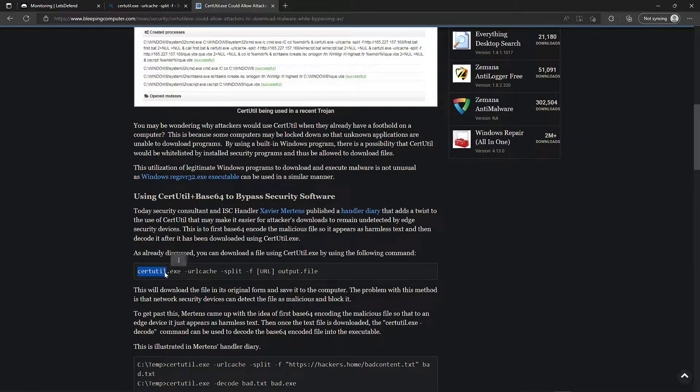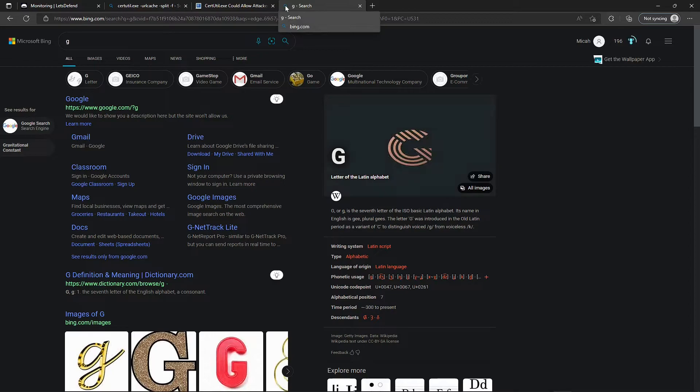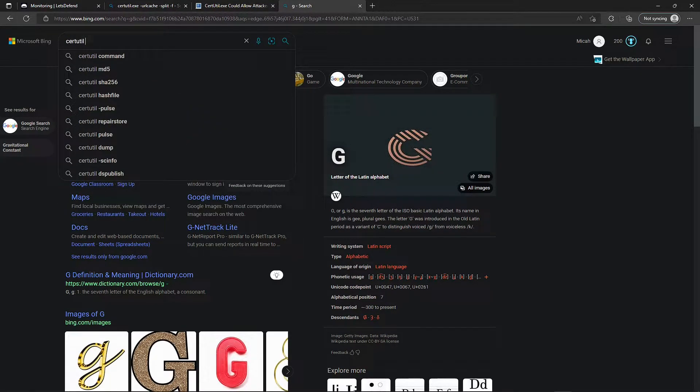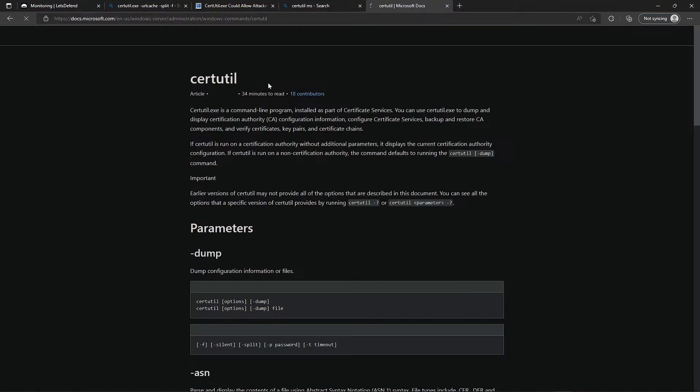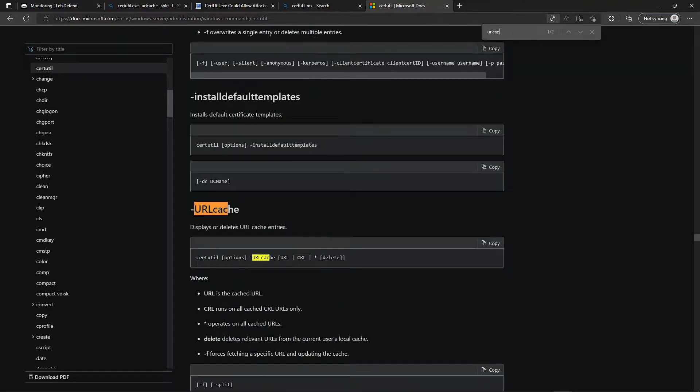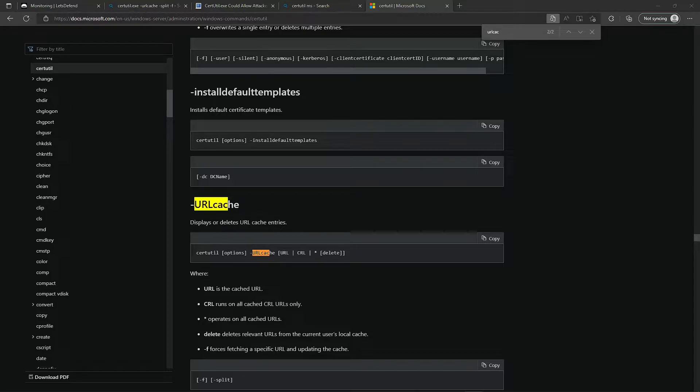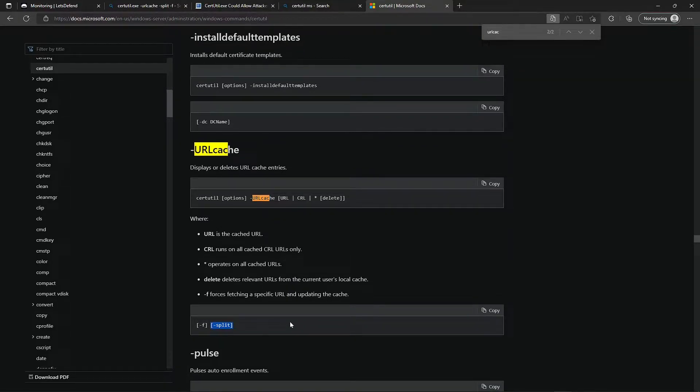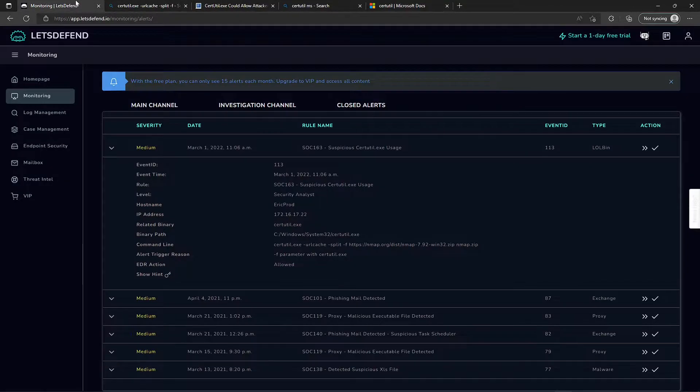Let's go to Microsoft and look at the docs to get more information on the commands being ran. This URL cache parameter is used to display or delete URL cache entries, and that F parameter forces fetching a specific URL and updates the cache. We already know what's happening - the user, attacker, whoever, is using the certutil URL cache command to download a remote file, and that's pretty much all we need to know for right now.